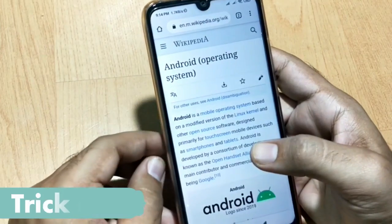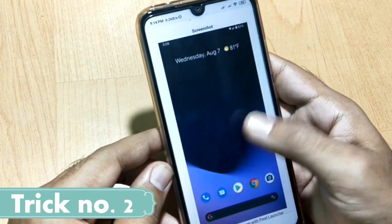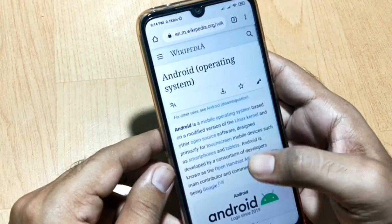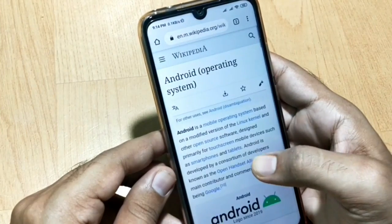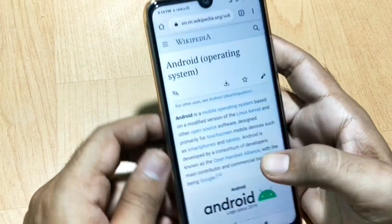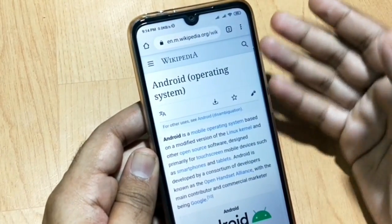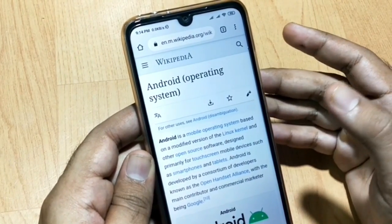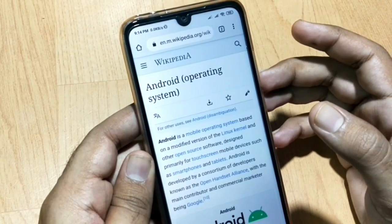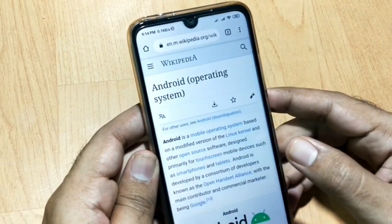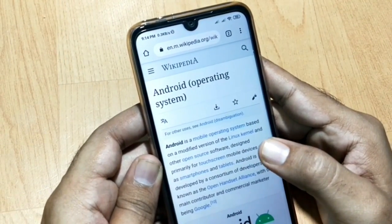Let's move to our next trick. I have opened an article in Wikipedia about Android. Many people have a reading habit and love reading. If they want to read something in offline mode, they normally take a long screenshot, or if they want to share something, they also take long screenshots. But whenever you zoom into that picture, the picture quality really decreases, making it harder to read. Instead of taking a long screenshot, I have a great trick for you.